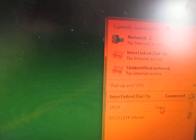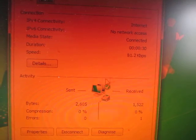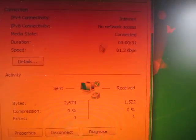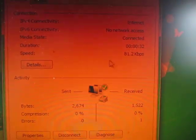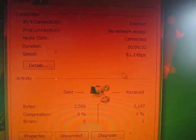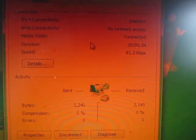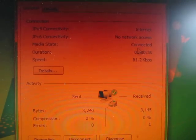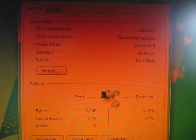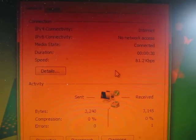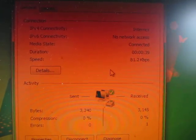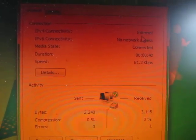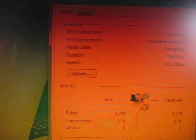So if we go to status, we can see that we are connected at, check this out, 81.2 kilobits per second. And we are blazing. That is a pretty good speed considering that this is over VoIP. And we do see that we have internet access.